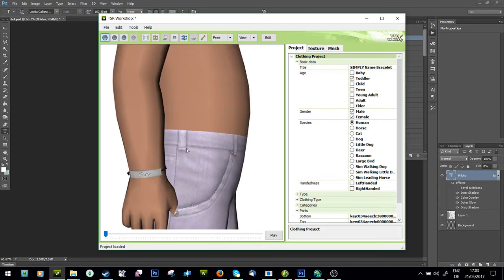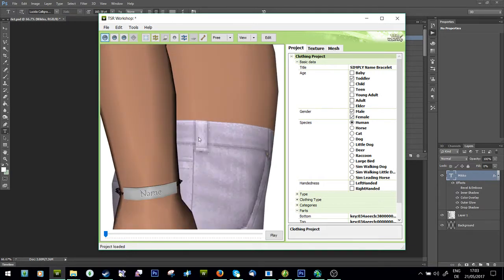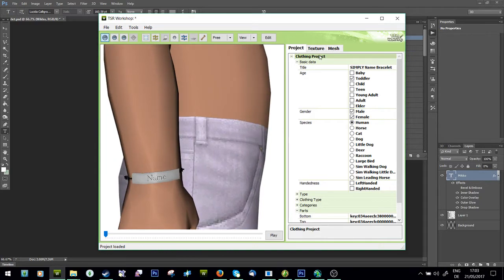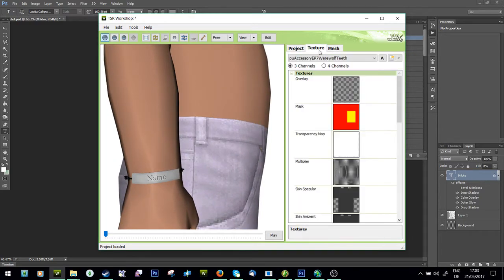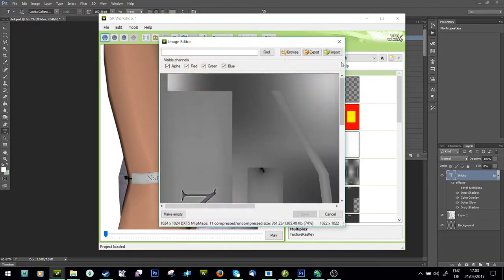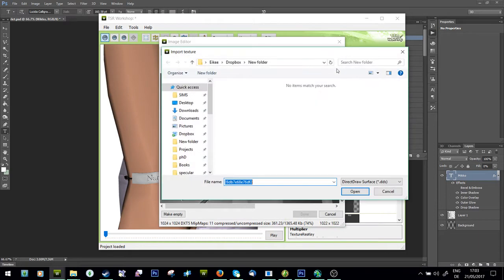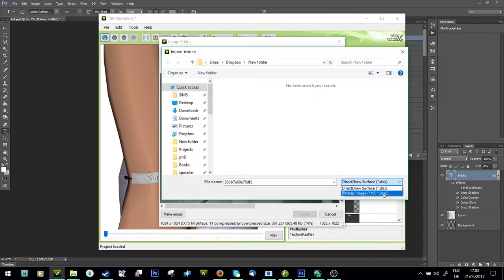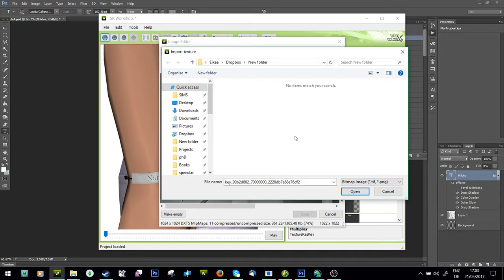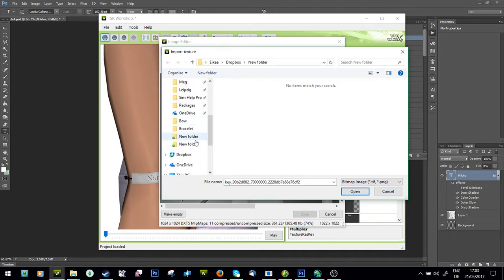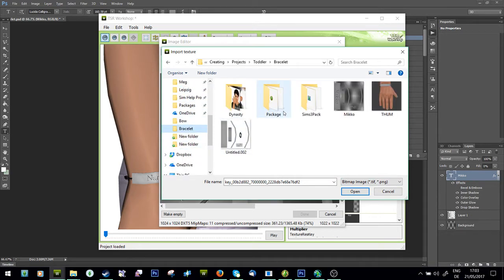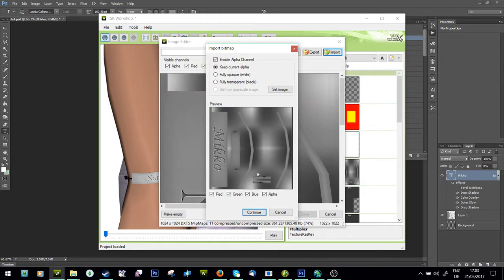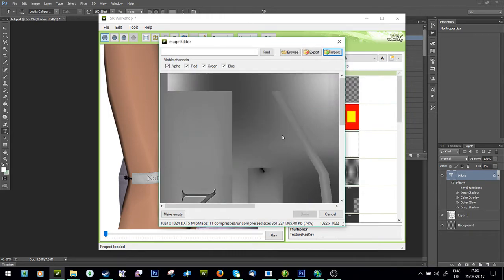Okay, so here you can see it just says 'name'. We're going to use the textures tab where it says multiply. Click it, press edit, import, and if you've done it as a PNG just drop down here to PNG, go to the right folder, and just say continue.